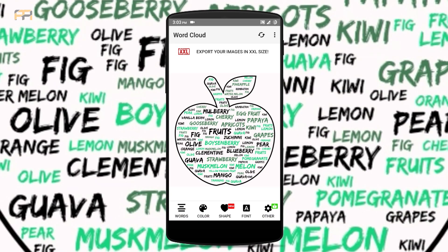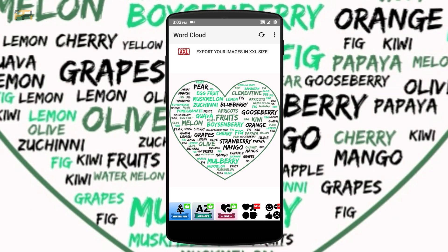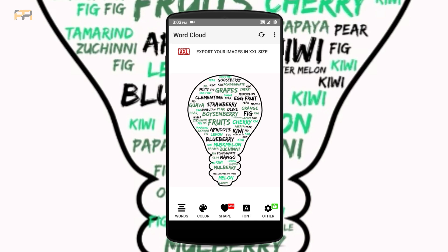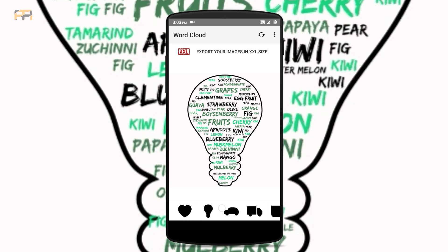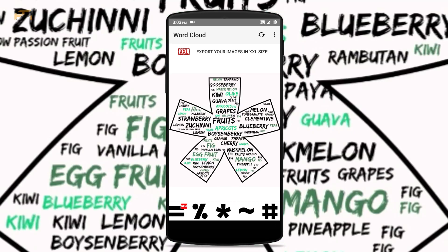Now let's change the shape to one that looks fine even without a border. A bulb shape will not look fine without the border, but this shape looks fine without a border — yeah, that's it.